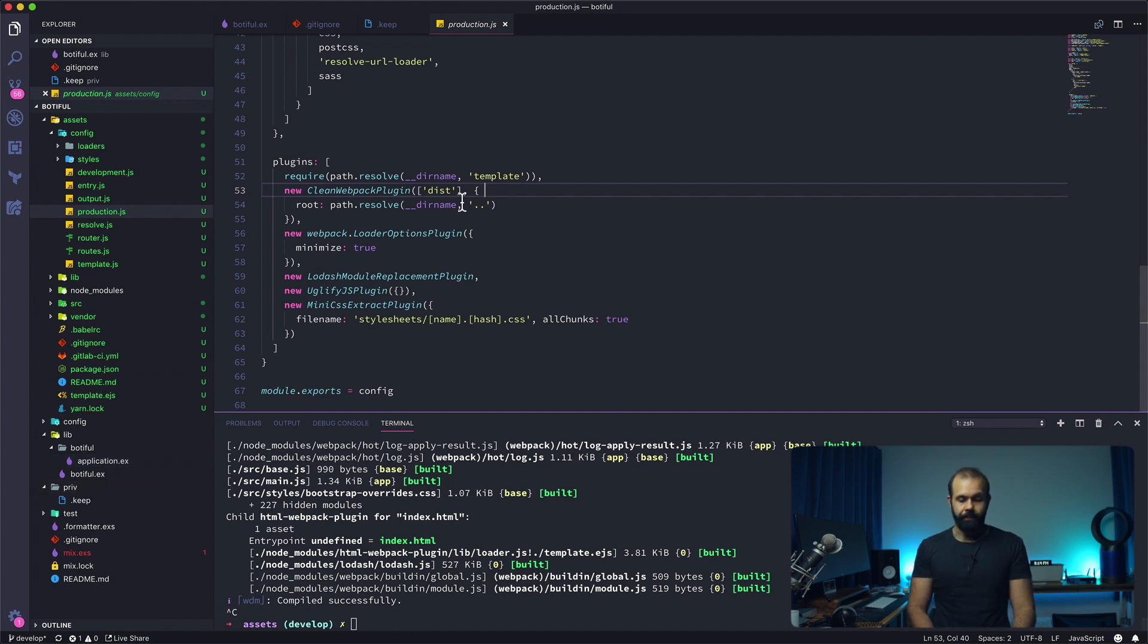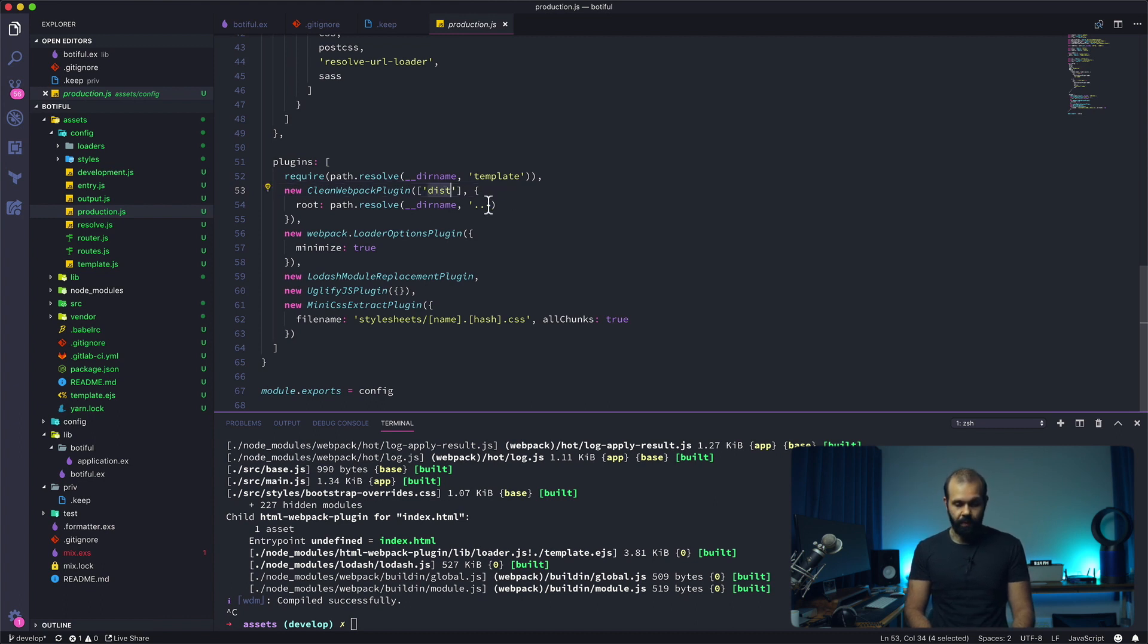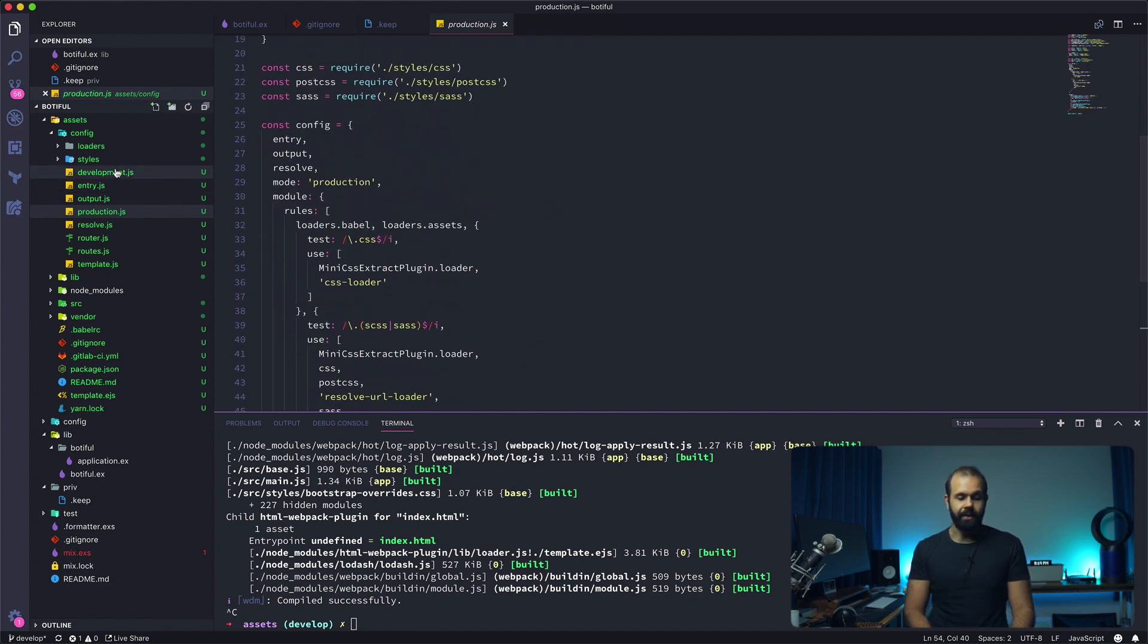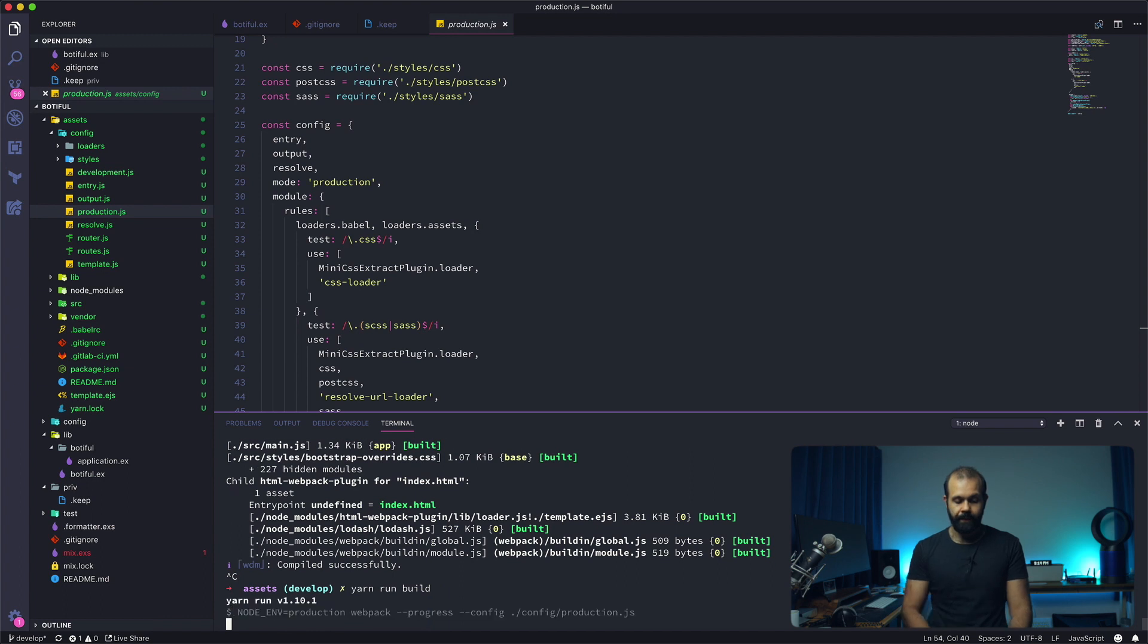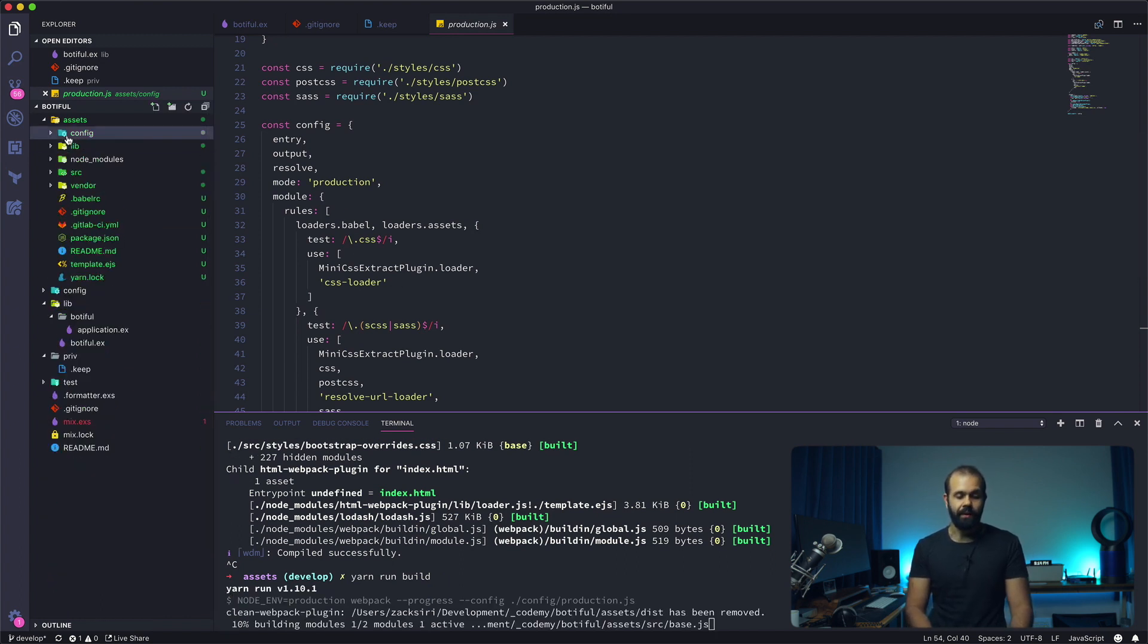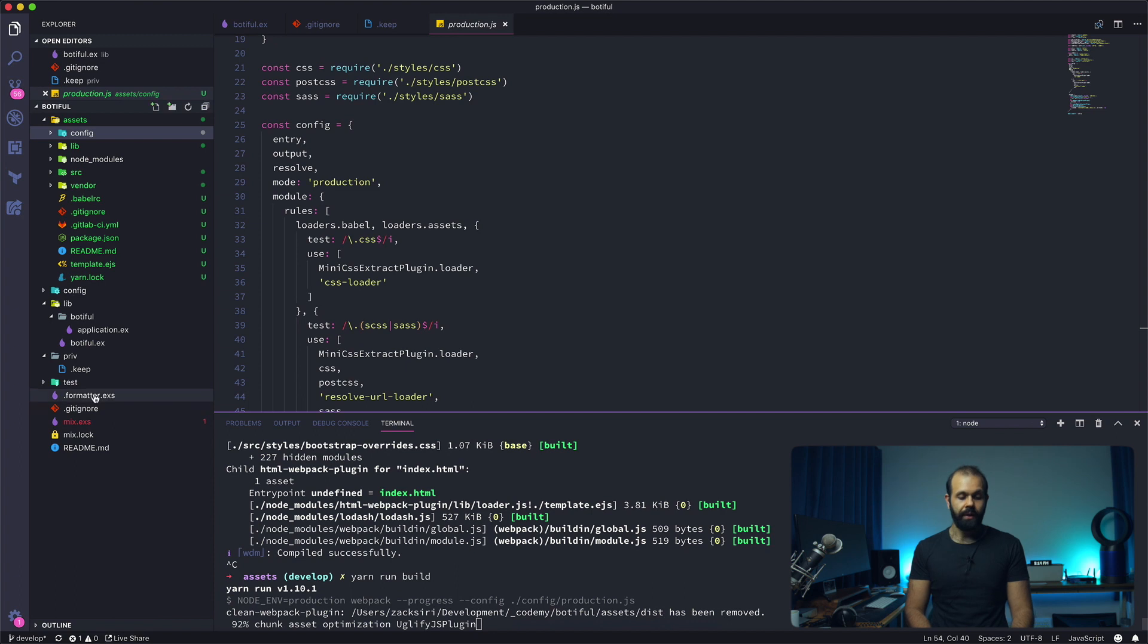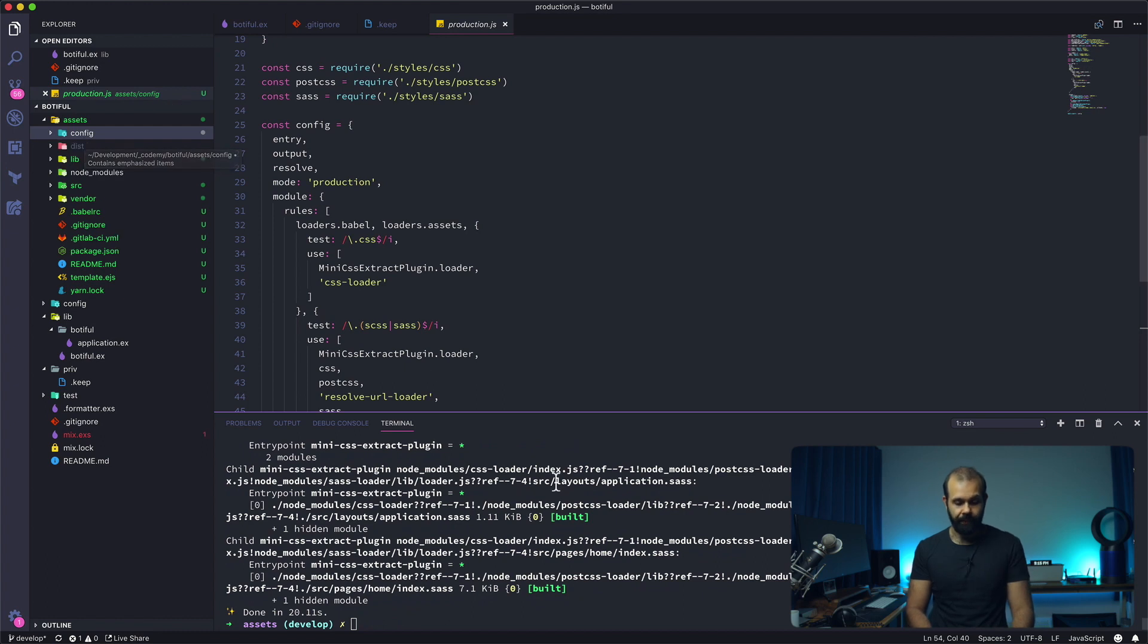Right now you can see here, we have this dist directory. This is the default of Webpack - it's going to build it into the dist directory. Let's try and run it by default, yarn run build. Now you can see that it's going to build the entire project and put it inside of the dist directory inside the assets. That's not what we want. I want to show you guys the default setting, and then I'm going to show you how to configure it to actually build into the correct directory.